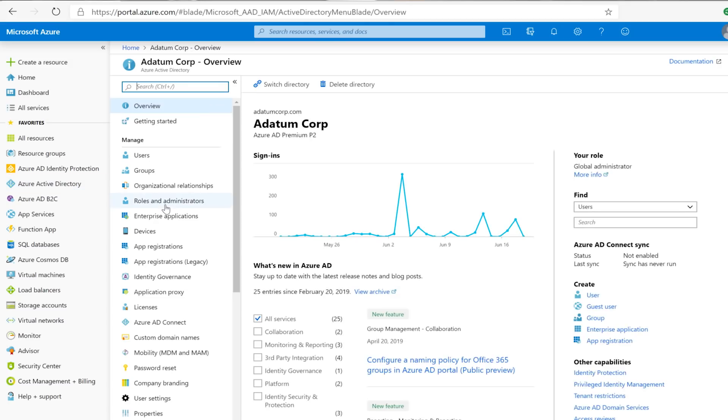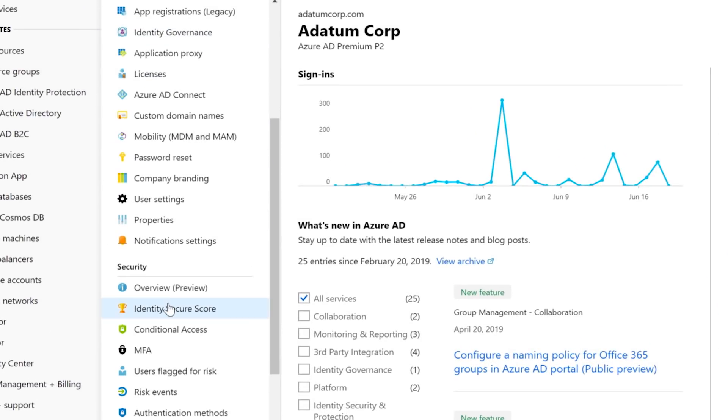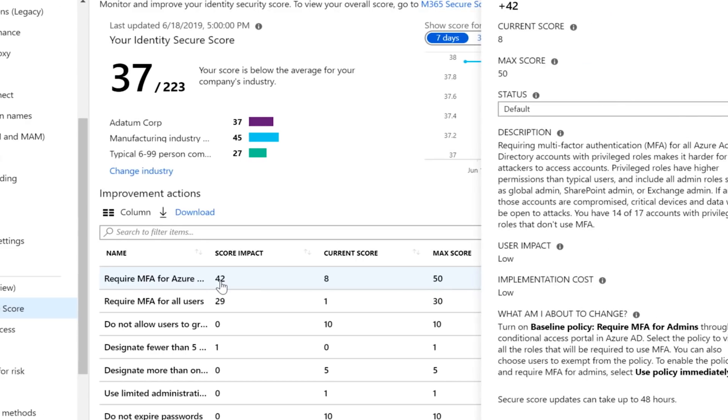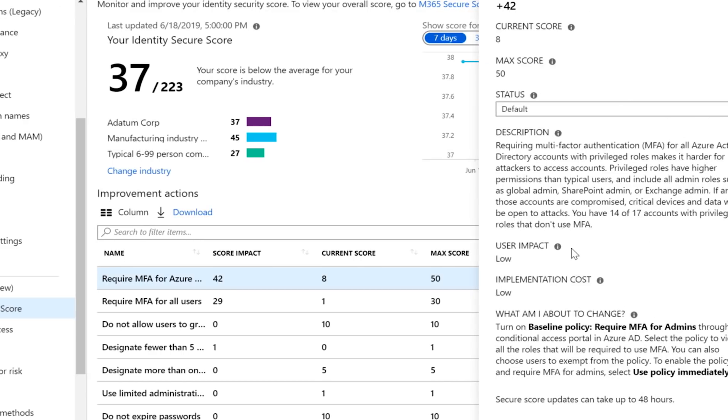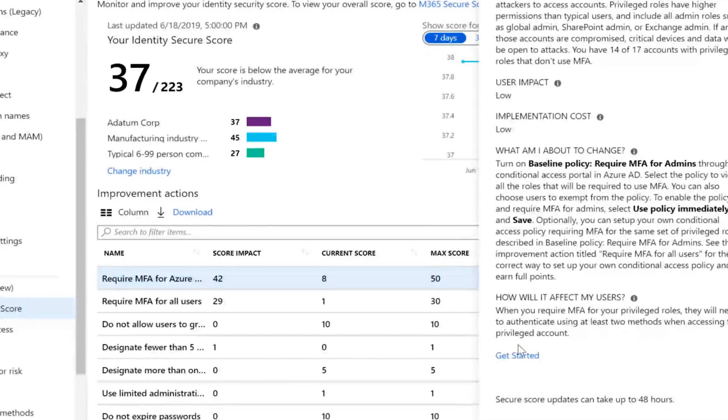And so with Identity Secure Score you get increased visibility to your security posture, but also recommendations on how to improve it. And so these recommendations are surfaced directly with an Identity Secure Score with guidance and workflows on how to actually implement these recommendations. So the more recommendations you implement, the better your identity security posture becomes and the higher your Identity Secure Score can get.